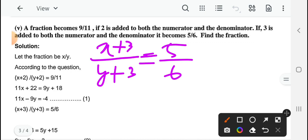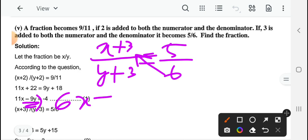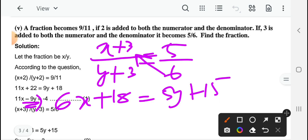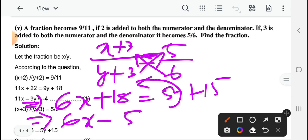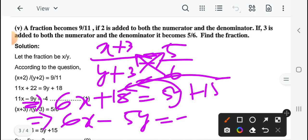बिल्कुल same तरह की condition है। आप cross multiplication करेंगे: 6 के साथ numerator multiply कर दिए — 6x plus 18 हो जाएगा, and 5y plus 15। Cross multiplication करने के बाद, आप एक side में variables लाएं: 6x, and minus 5y — और 18 minus 15 यहाँ पर 3 लिखेंगे, otherwise right side ले जाएंगे तो minus 3। So 6x minus 5y equal to minus 3 — यह equation 2 बन जाएगा।